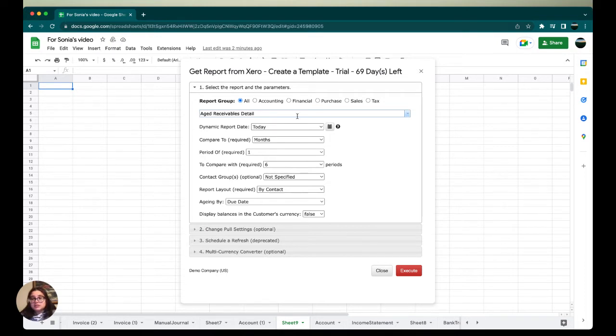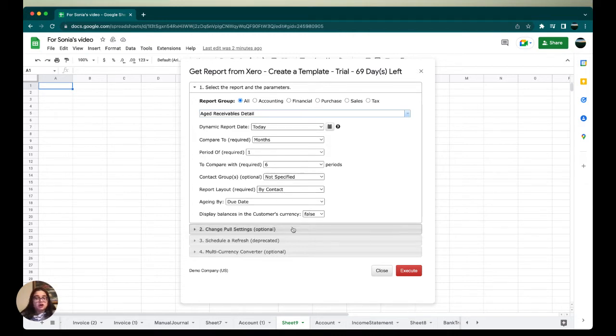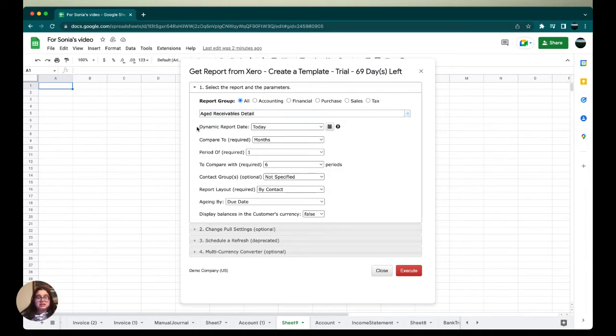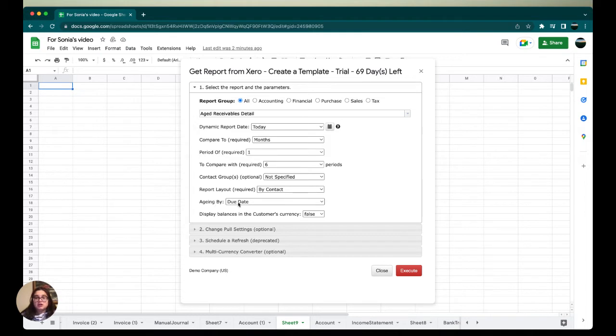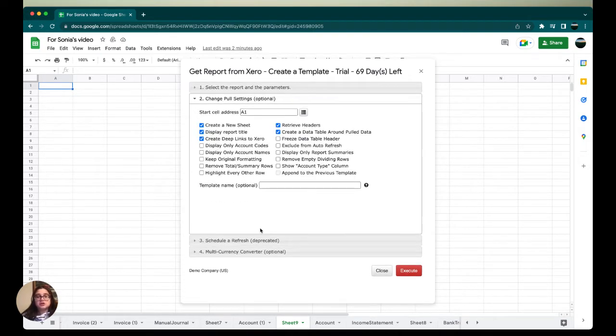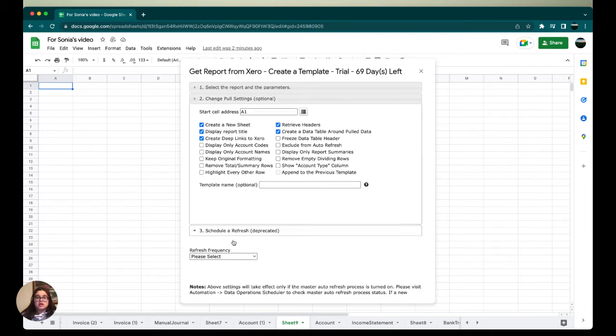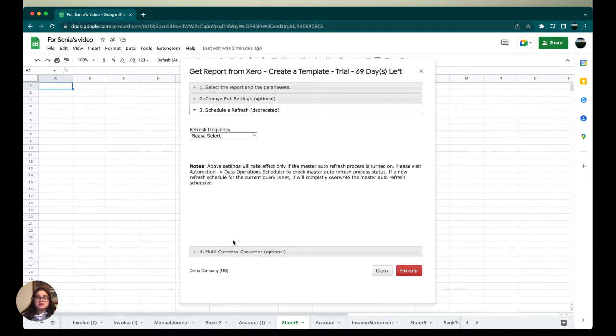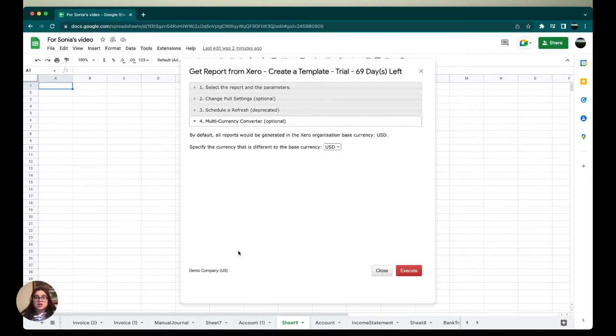Then we're going to set up our dynamic report date and then compare the time periods. We're going to make sure all of our filters are exactly the way we want before executing. Our dynamic report date is today to compare with six periods, and our aging by is due date, which is all correct.